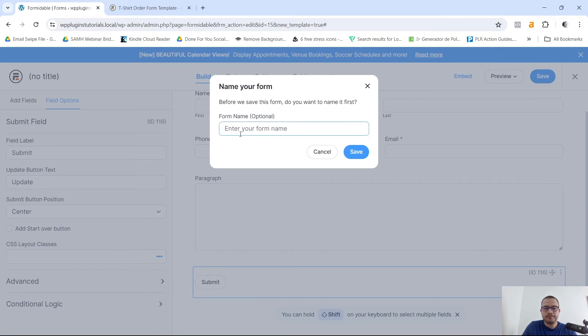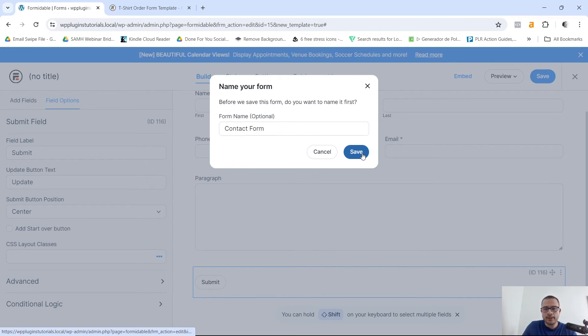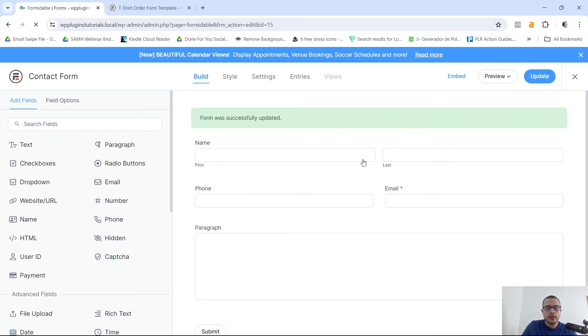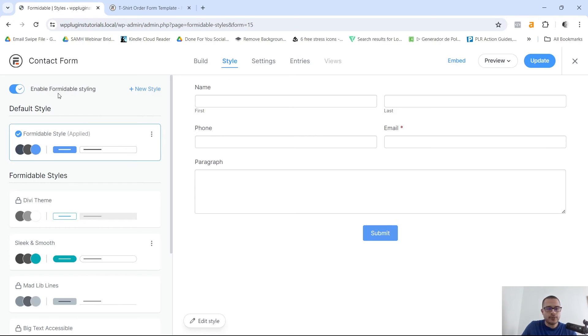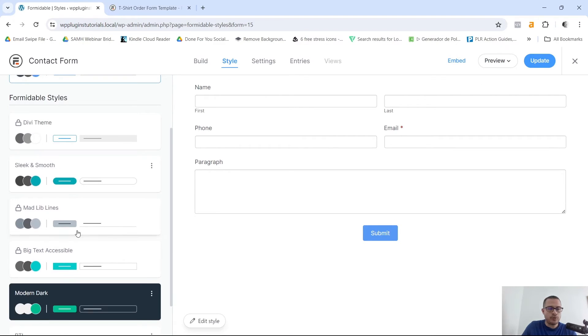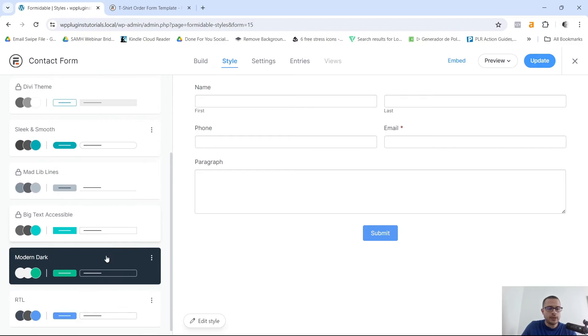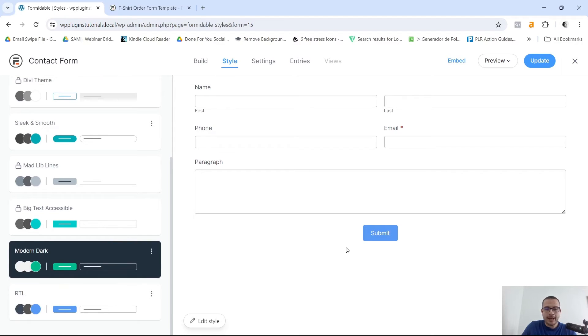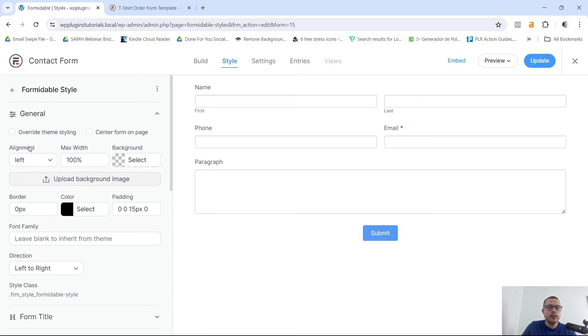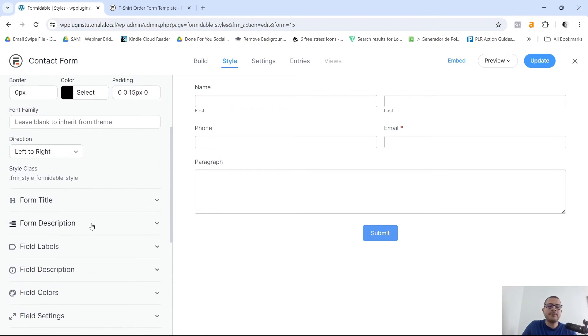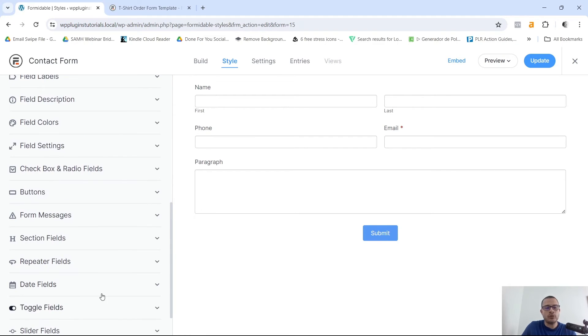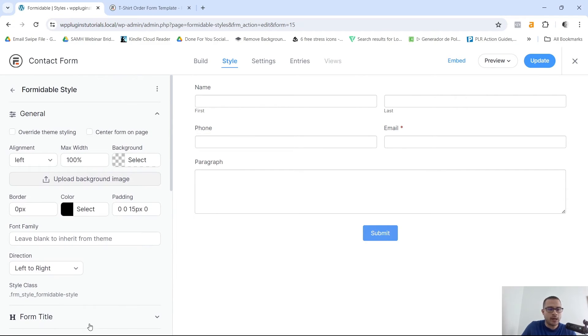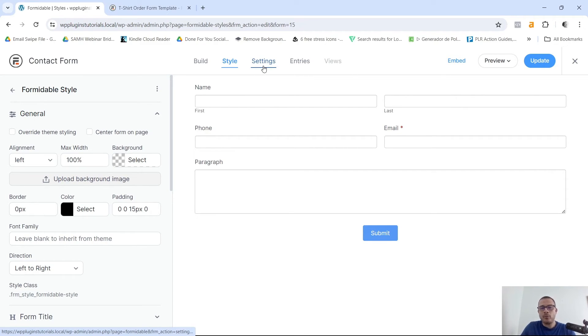I'm gonna give this a name, so Contact Form. Click on Save. And you can style this if you like. For example, you have some options here that you can select. I'm not really gonna go into that. You can also click on Edit Style. There's more options here on the left hand side that you can go ahead and look through. And yeah, that's pretty much it.